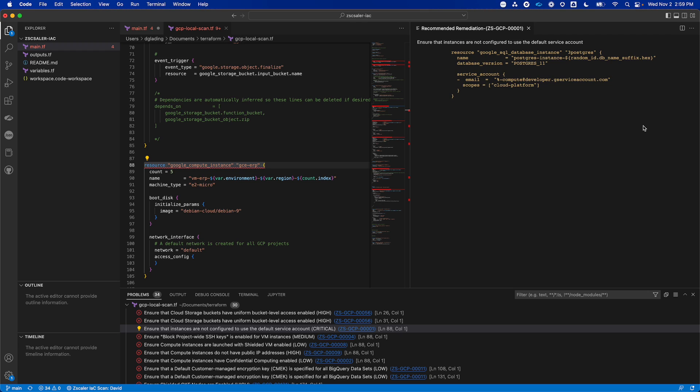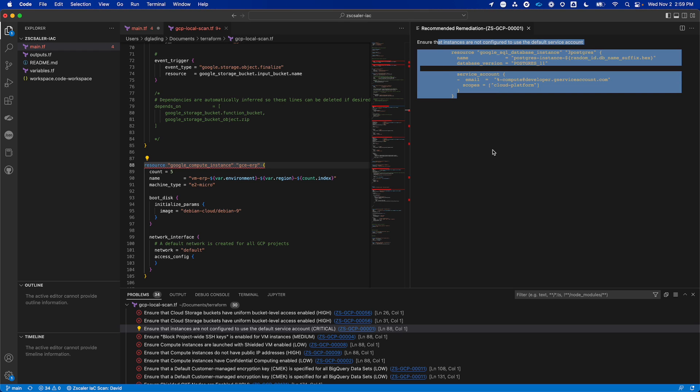So you can see here, over here in the right, this is some example remediation code that they could leverage to update the code, save it, and work through these particular findings on their own time.